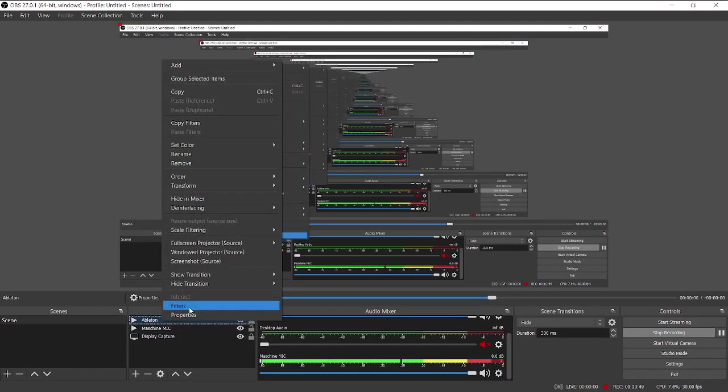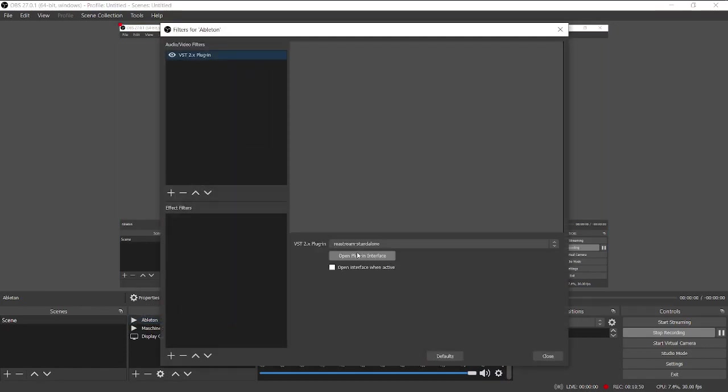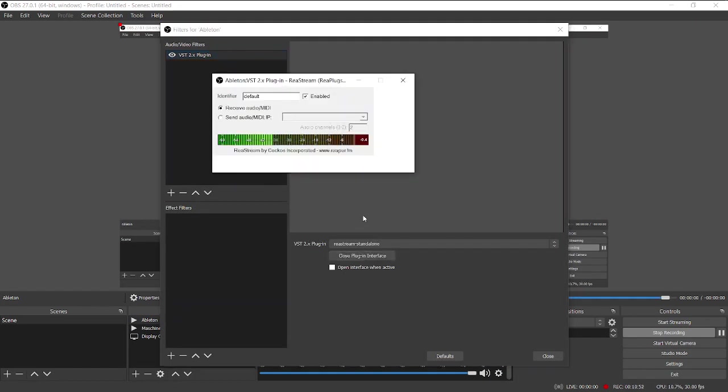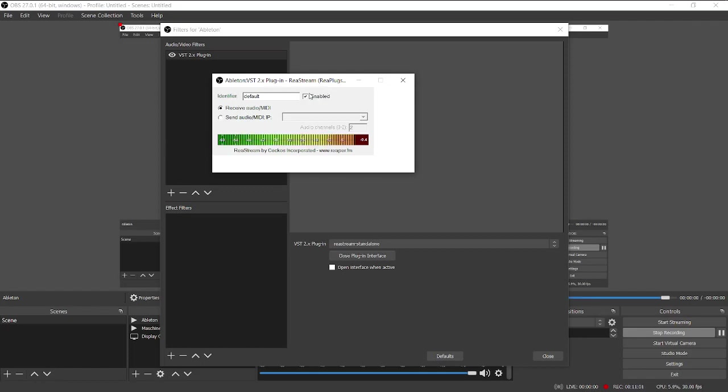And here's what it's actually doing. In the instance where you can hear audio coming through. There you go. Default enabled.